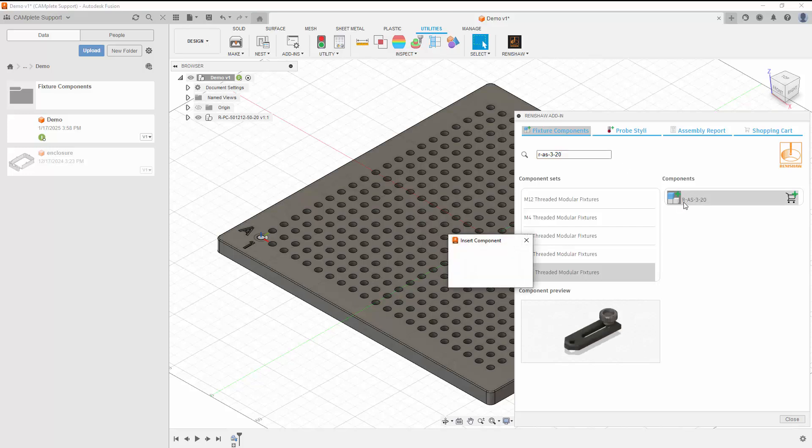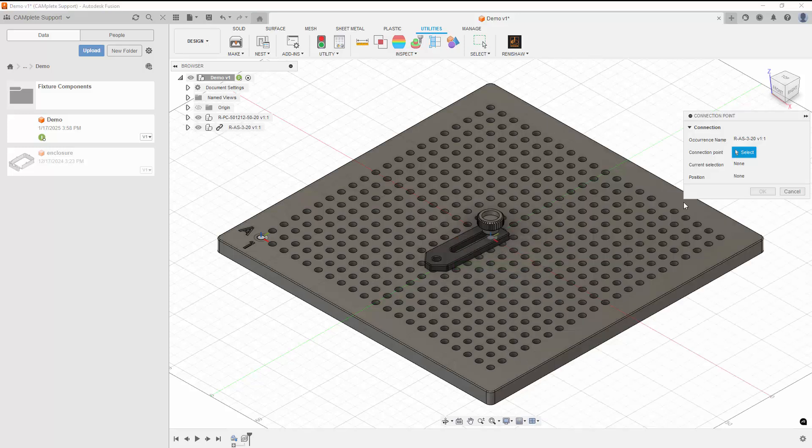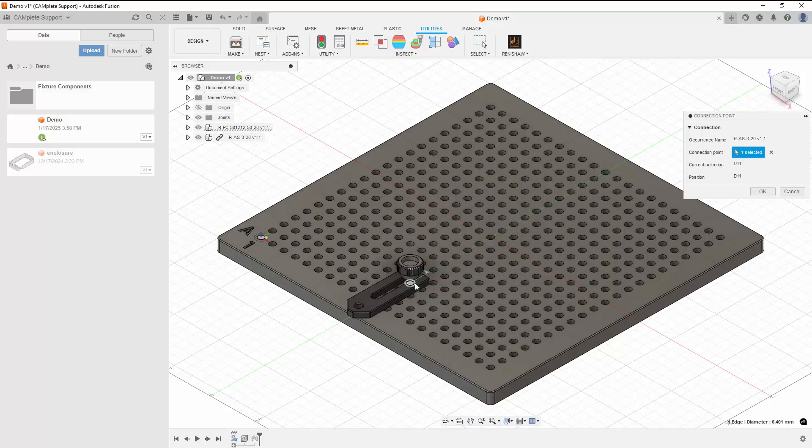We'll be prompted to select a connection point. When we select a point, a preview of the connection will be shown. To apply it, click OK.